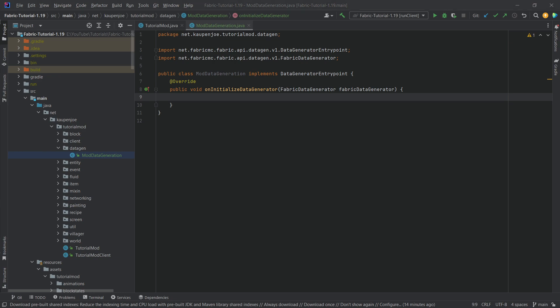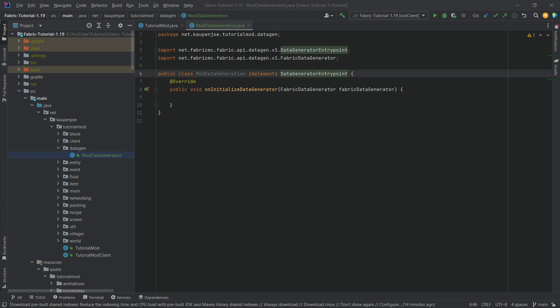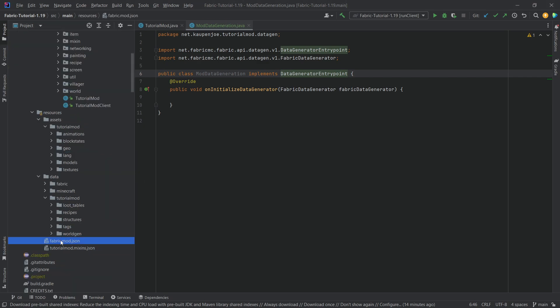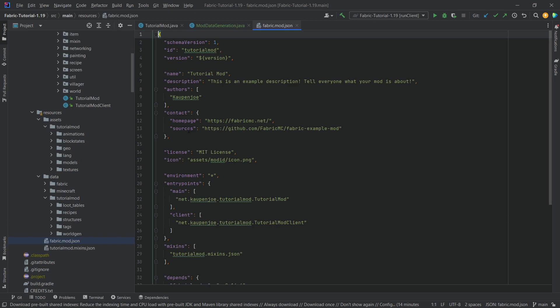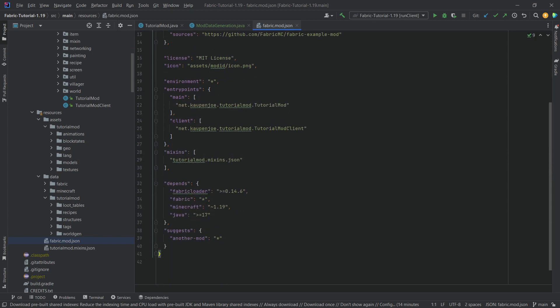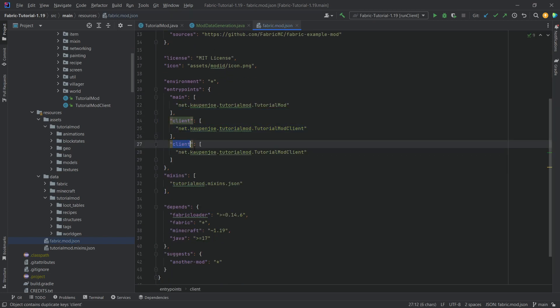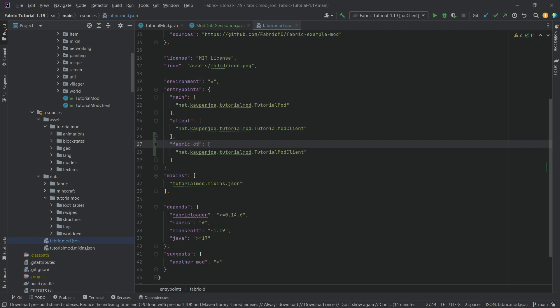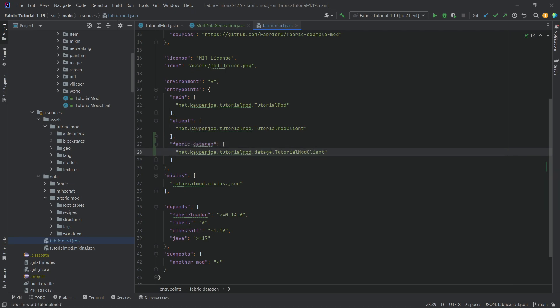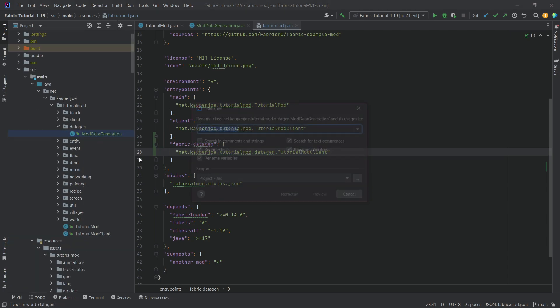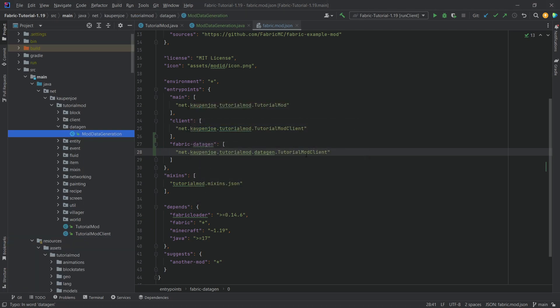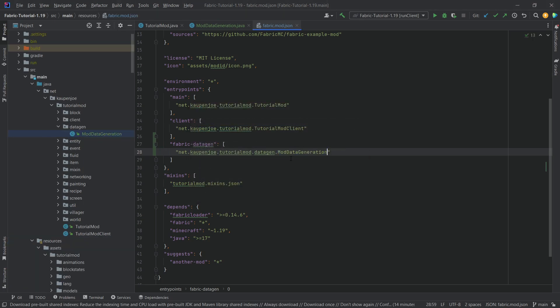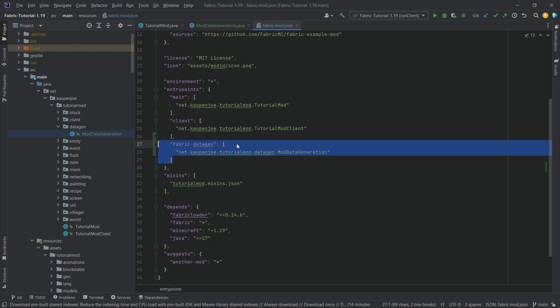So now that we have this particular entry point, the interface here implemented, we need to go to our FabricMod.json file right here. And we need to add that entry point. We need to make a Fabric-DataGen under .DataGen called ModDataGeneration. This is extremely important that we have this. If we don't have this, it's not going to work.